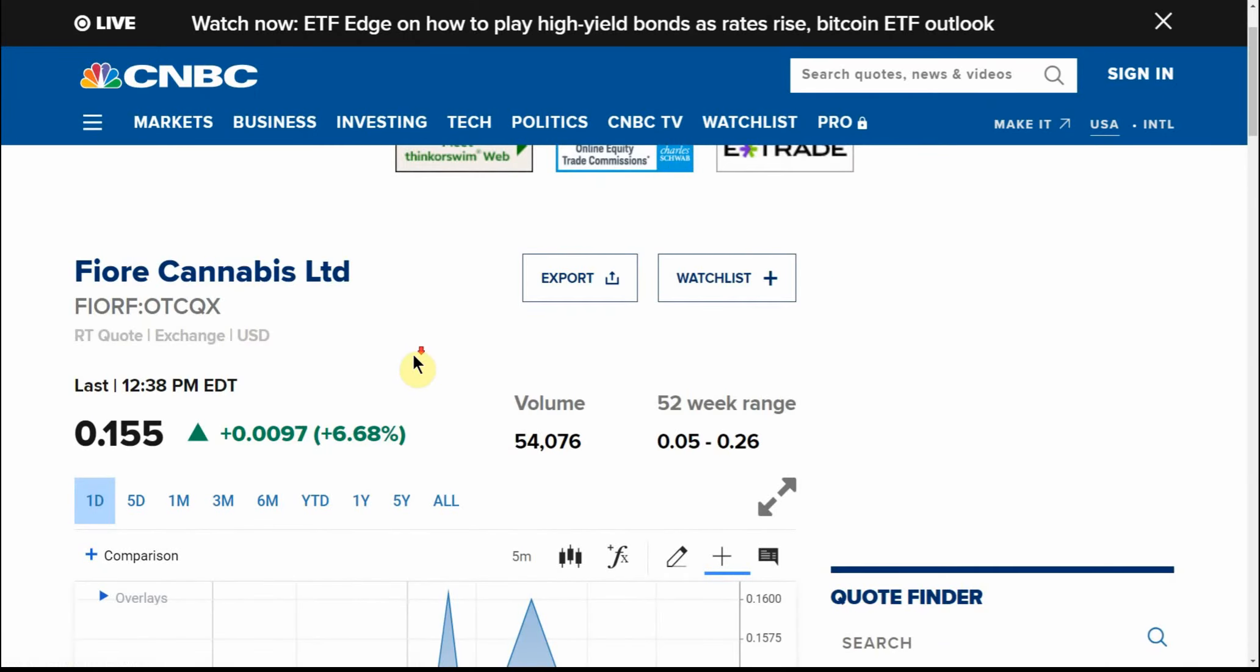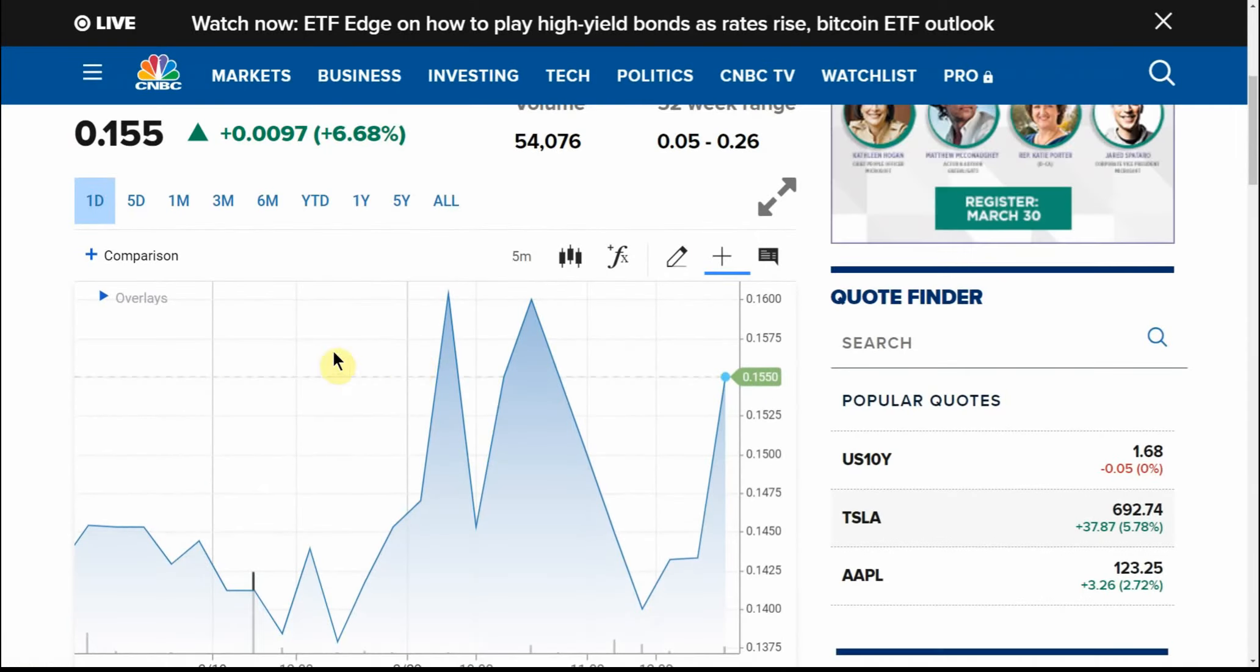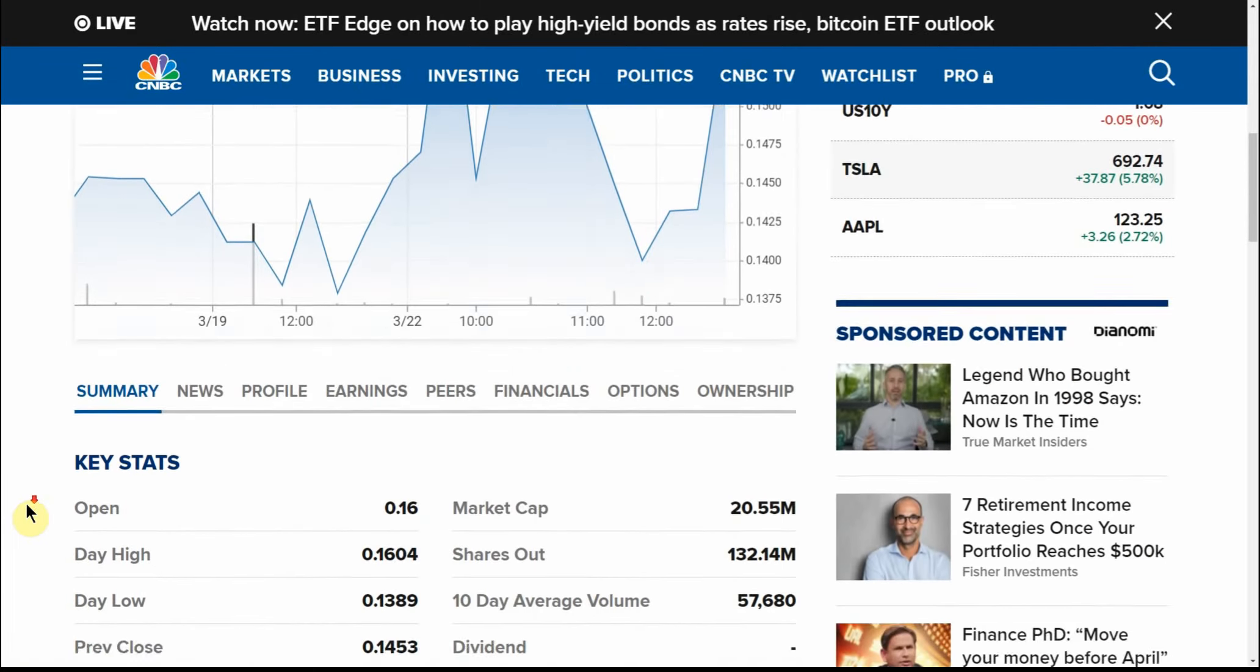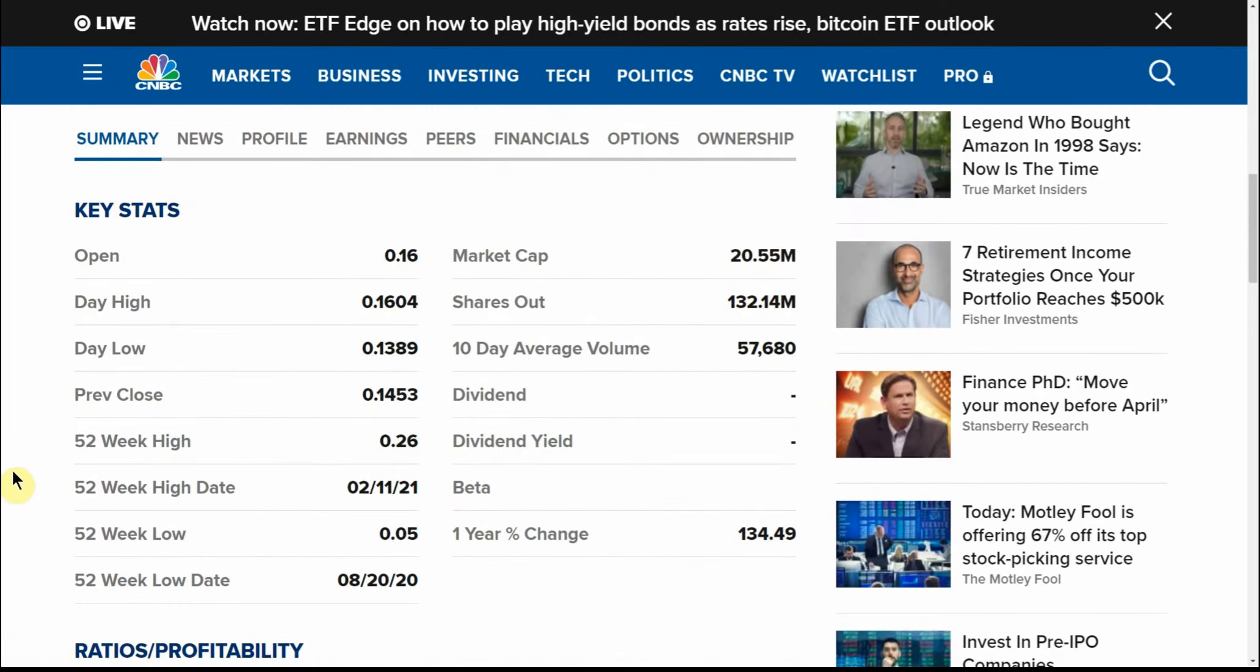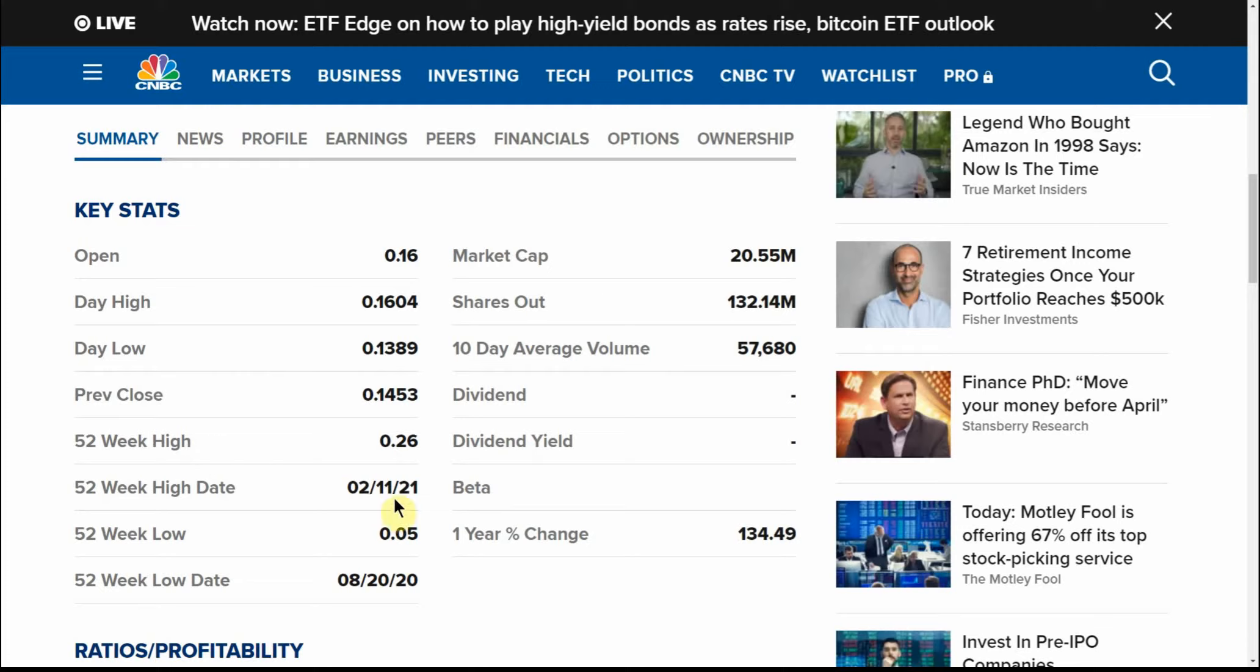Just another look here on CNBC. This goes over the open, the low of the day is 0.1389, a 52-week high of 26. Hit the high back on the 11th.